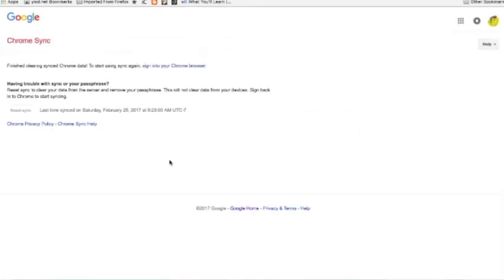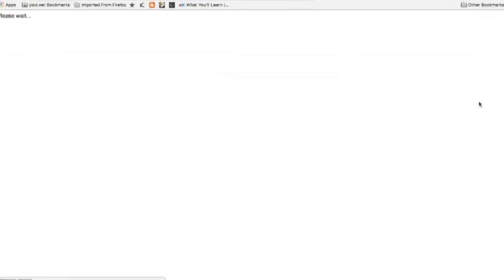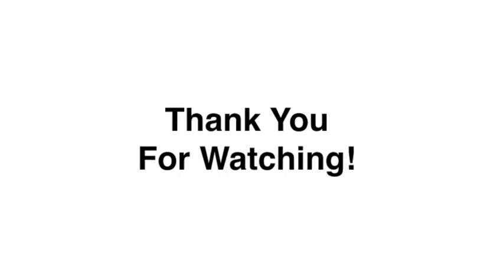It will now reset the Chrome sync. Then sign out of the students account. Thank you for watching!